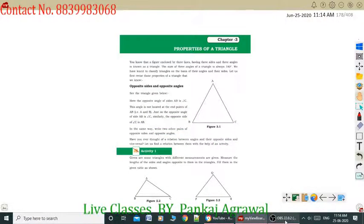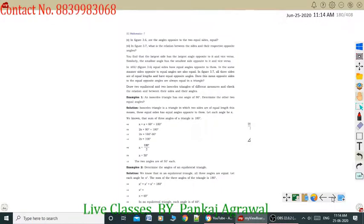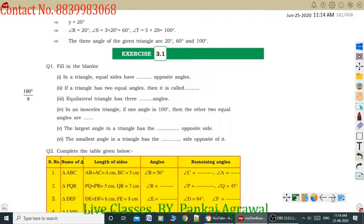Good morning students. I am Pankaj Agarwal, your maths teacher. I welcome you all in today's class. Today we will continue with the next chapter 3, Exercise 3.1. Let's start Exercise 3.1. You can see here question number 1 — Fill in the blanks is given. So first of all we will complete the fill in the blanks.